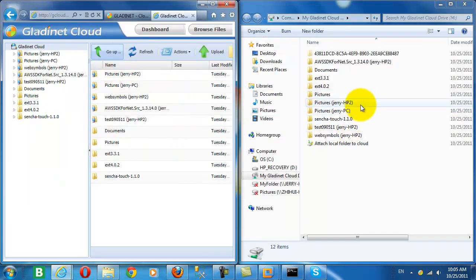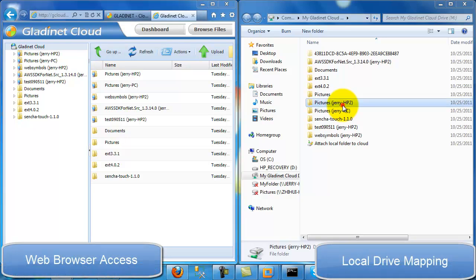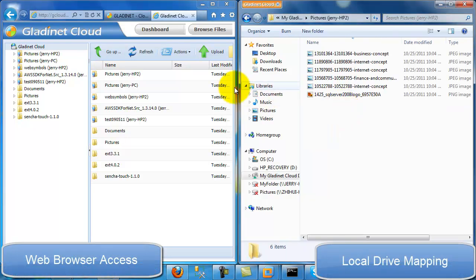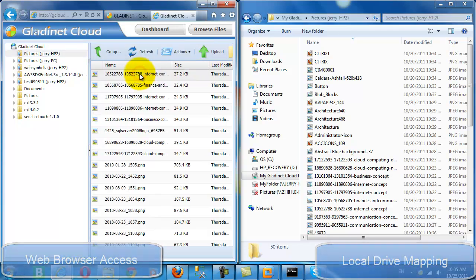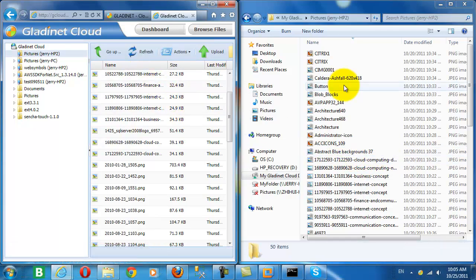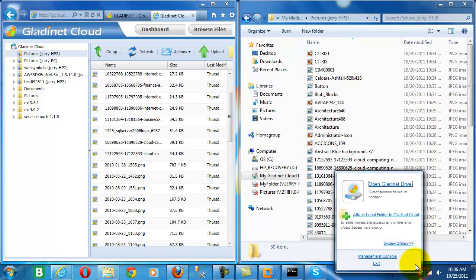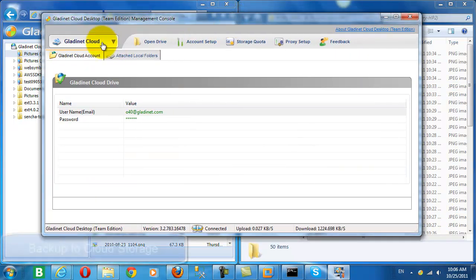And of course, these are the same files that we saw from our web interface. Let's just double-check the pictures folder. And you can see the contents are the same.